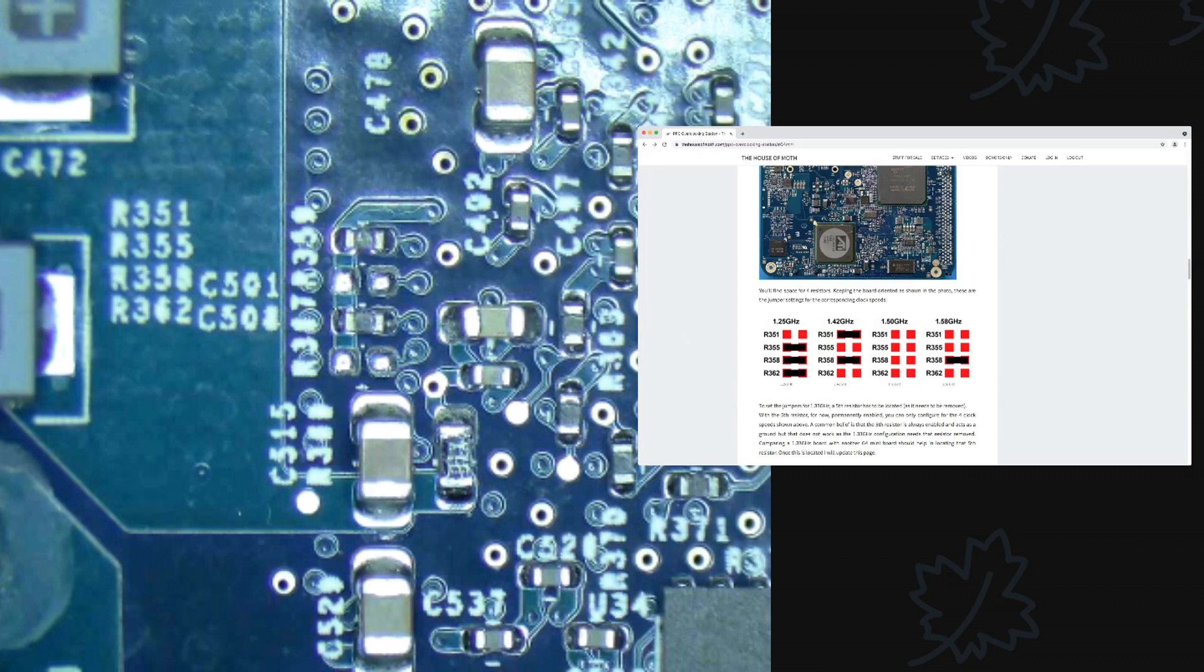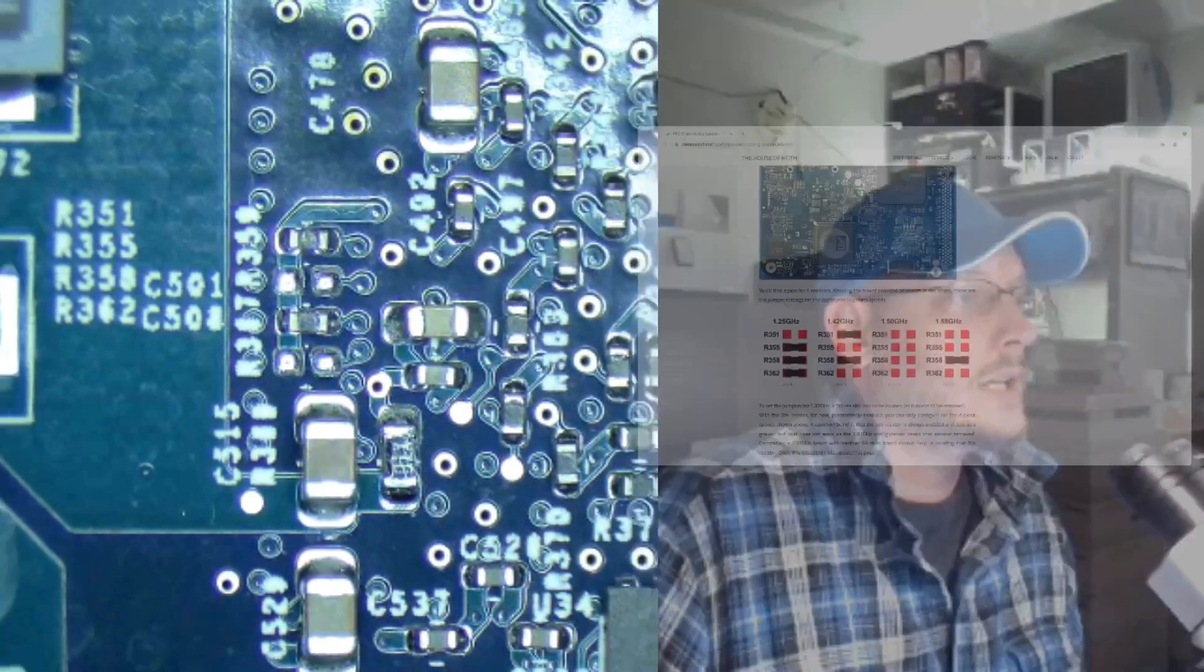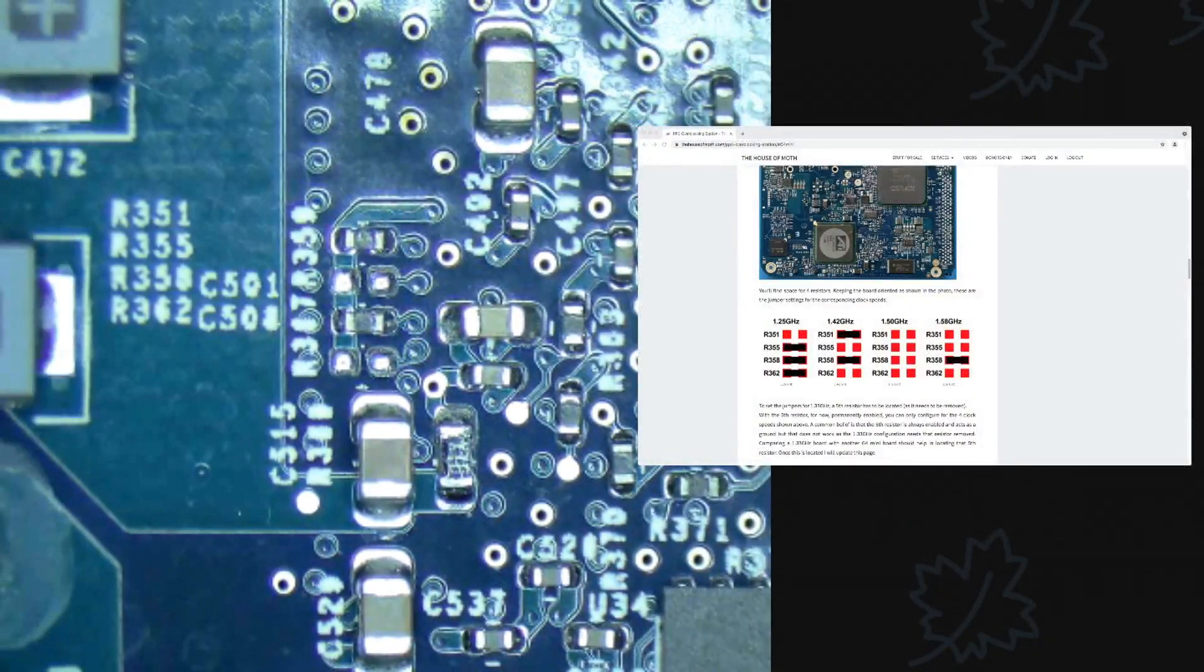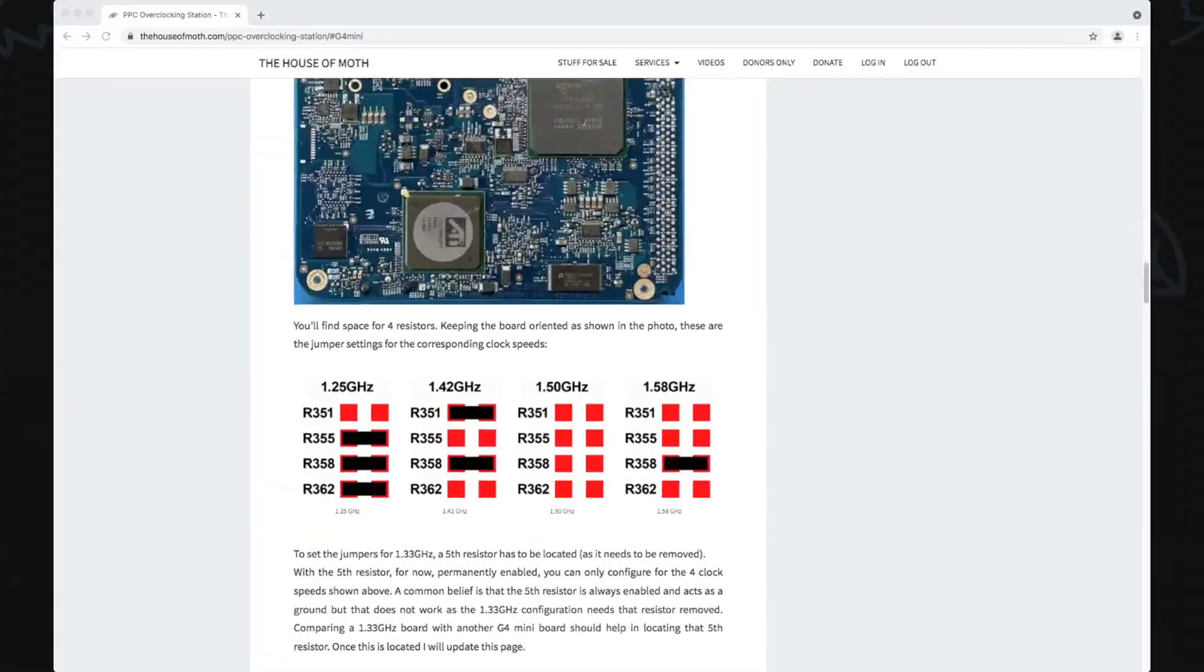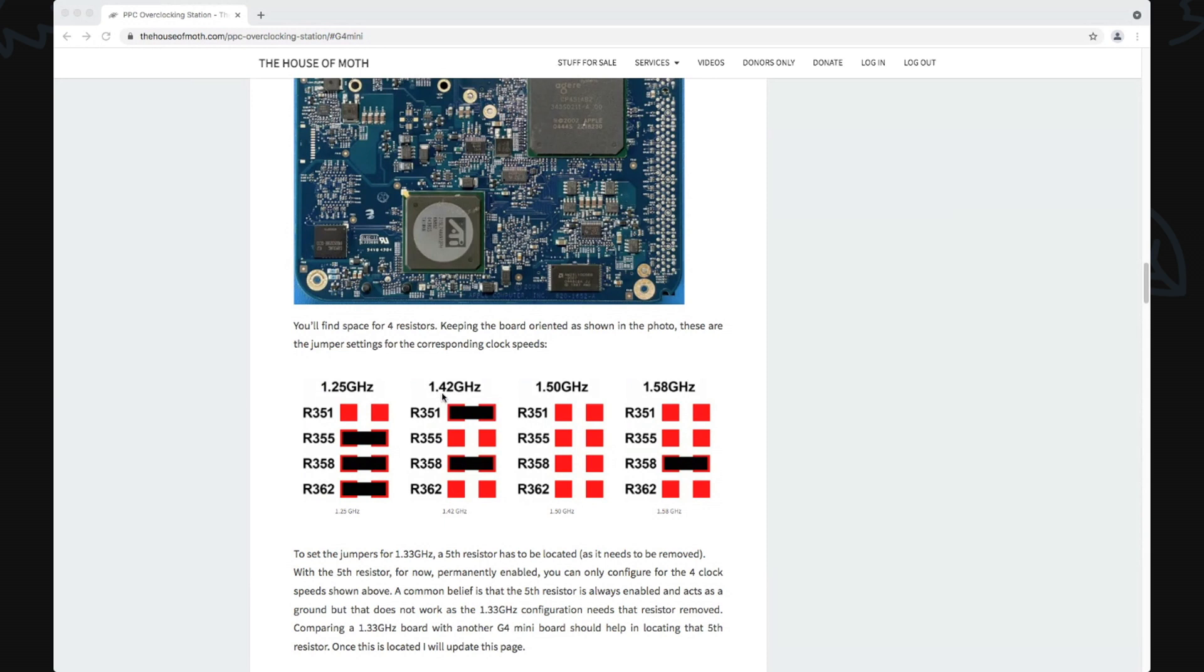Well, you can't really see because Stream Yard is not exactly doing what I wanted to do. So let's do this for a second. In the current configuration right here, 1.42 gigahertz. I'm going to skip the 1.5 and go straight to 1.58.